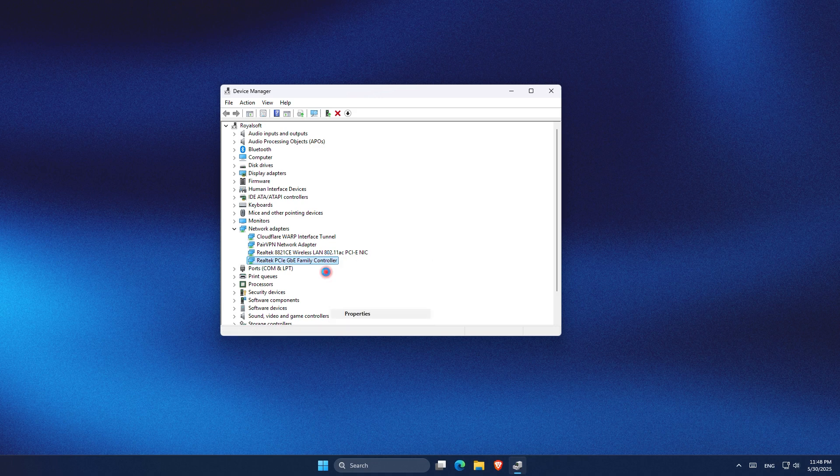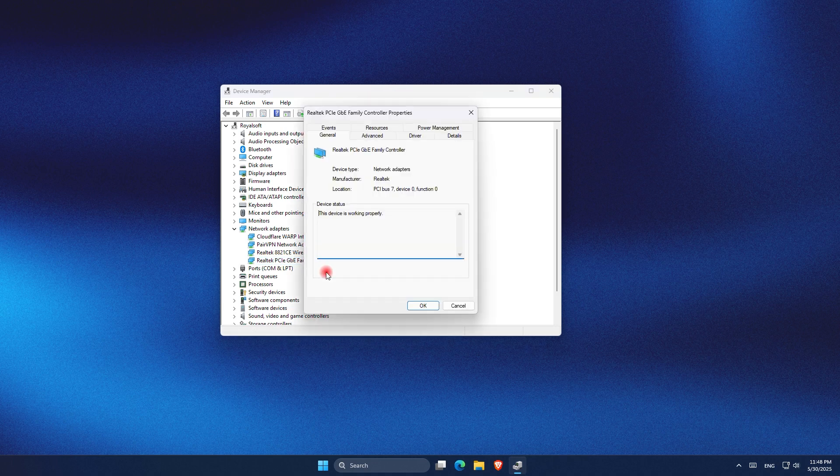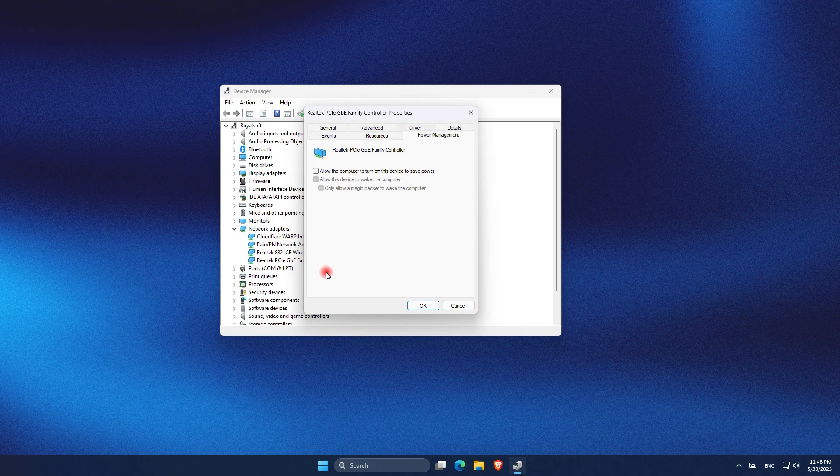Then expand the Network Adapter section and right-click on the adapter you're using, usually the Ethernet, and choose Properties. From there I go under Power Management and inside the power management I can see three options.